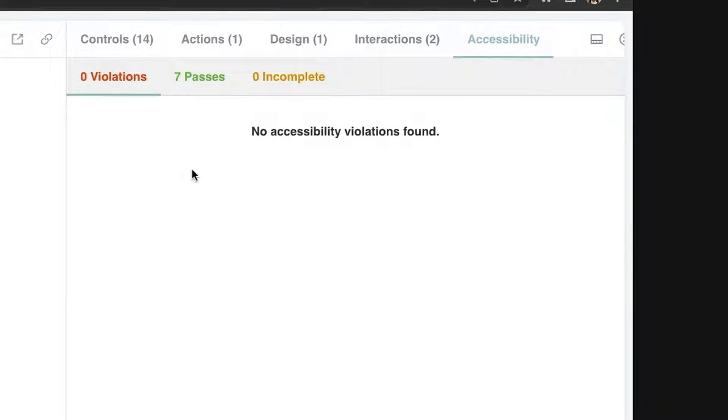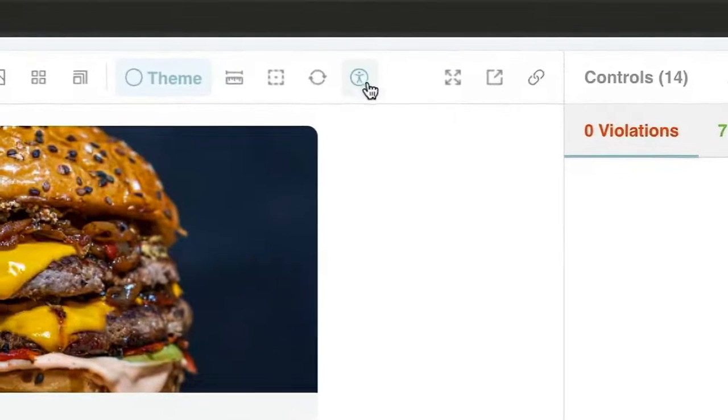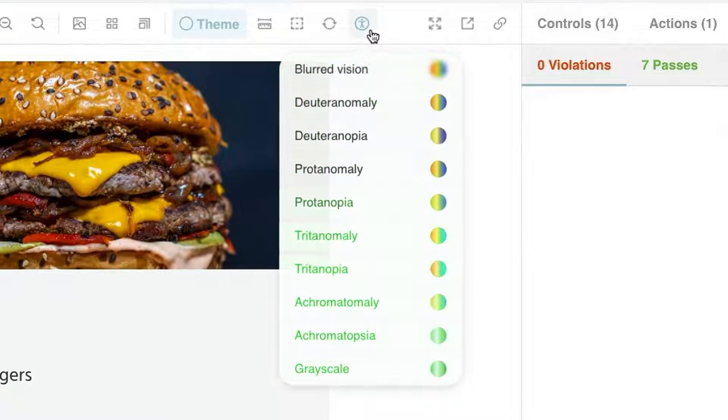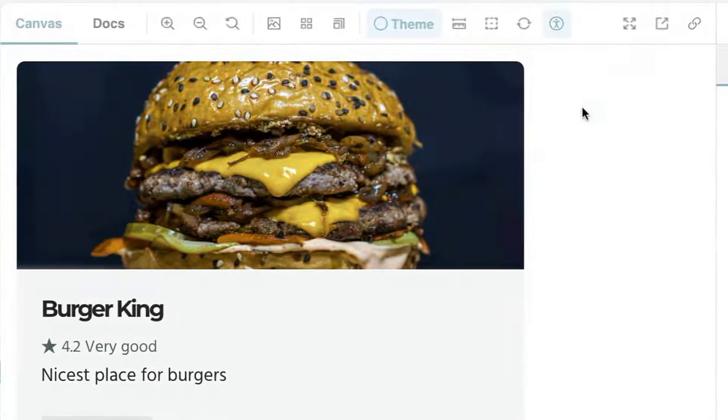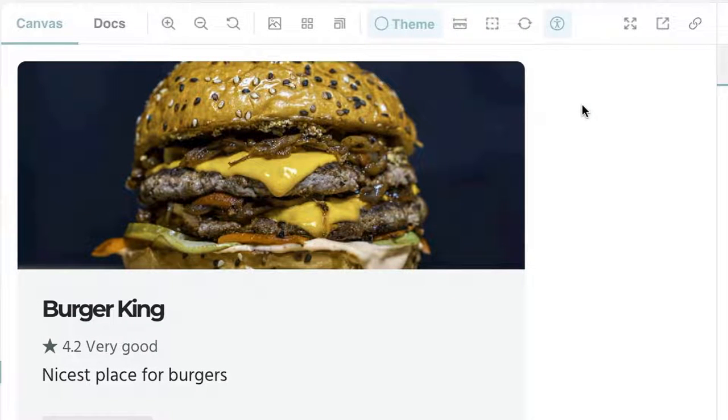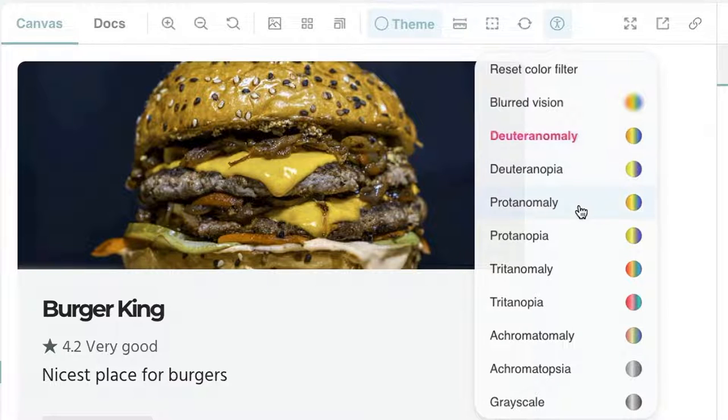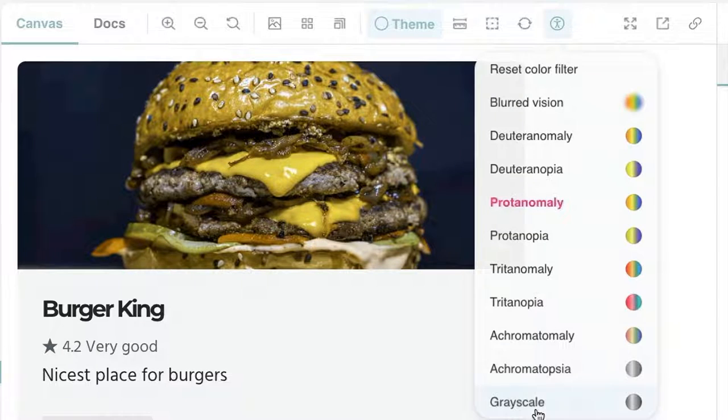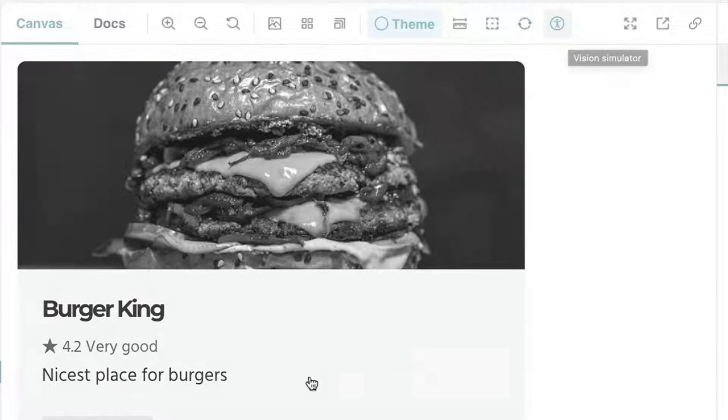The other thing which is great about the accessibility add-on is that it provides you this new option in the toolbar, which gives you different kinds of filters for different kinds of visual impairments. So for instance, deuteranomaly is a type of impairment where people don't see specific colors. And the same goes for protanomaly or maybe even grayscaling because people might not be able to see colors.